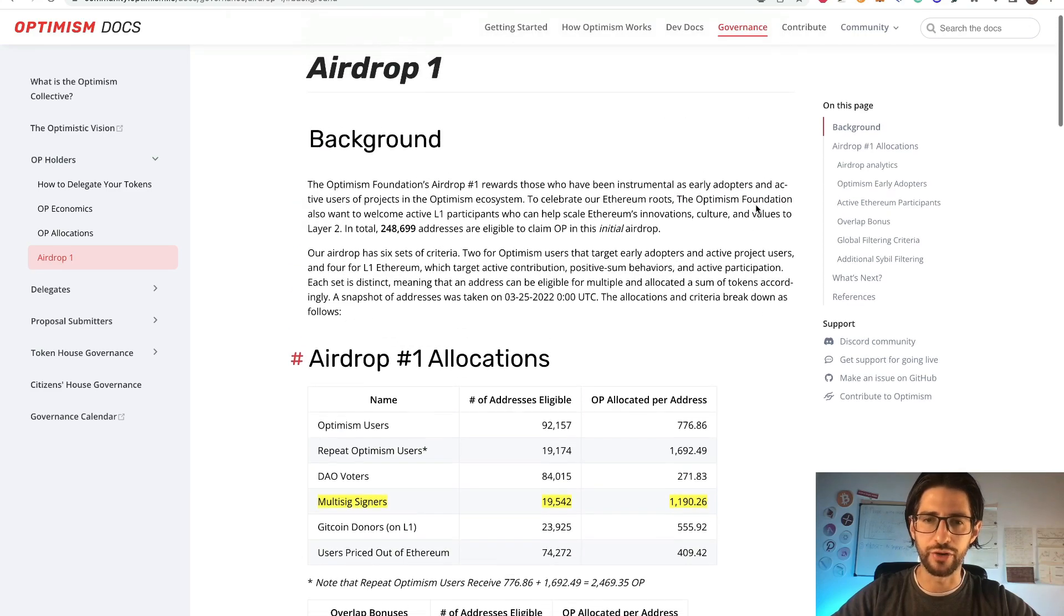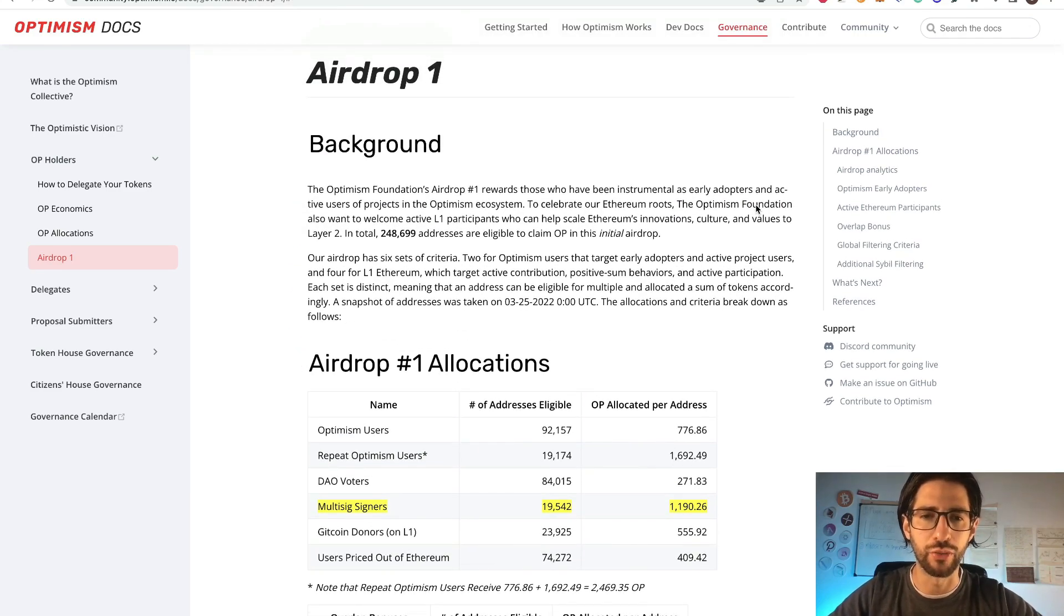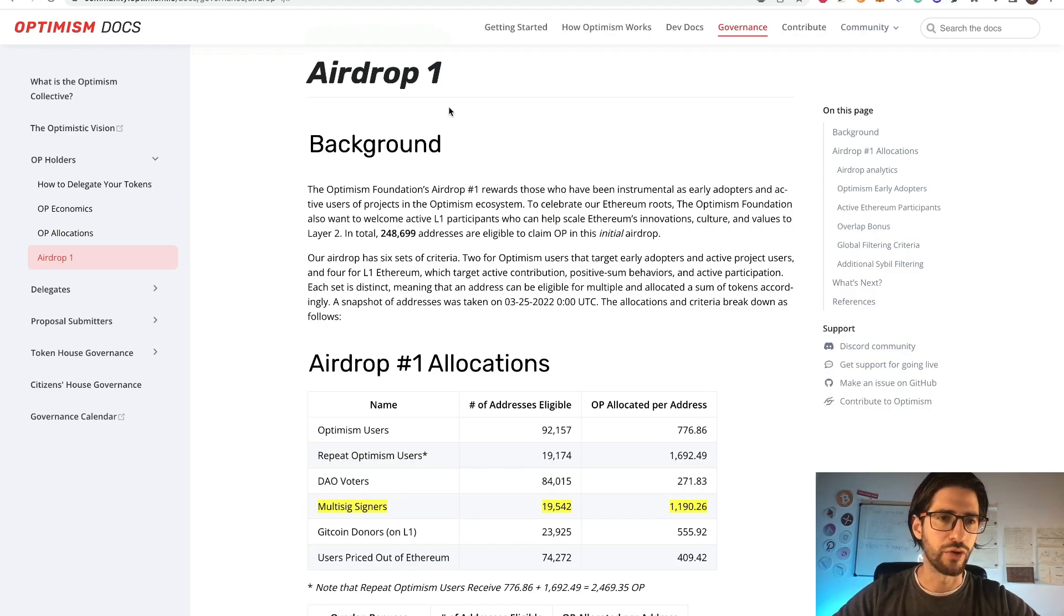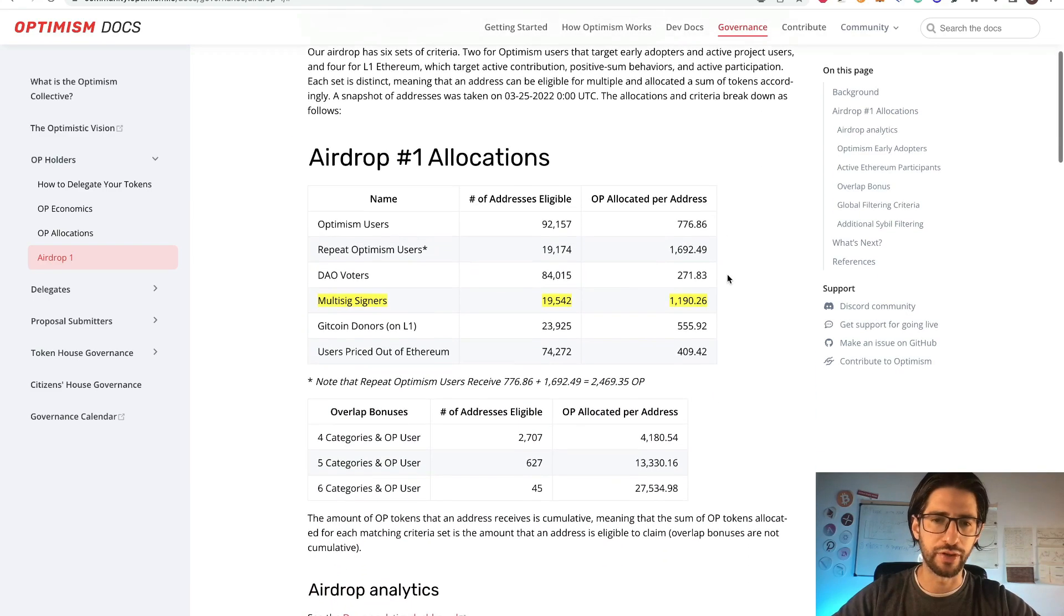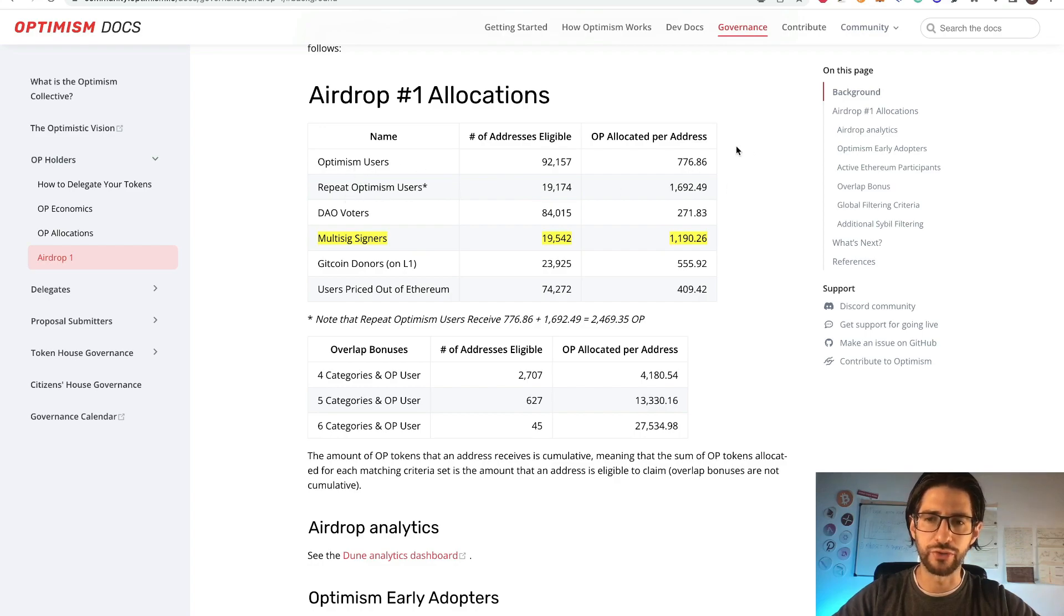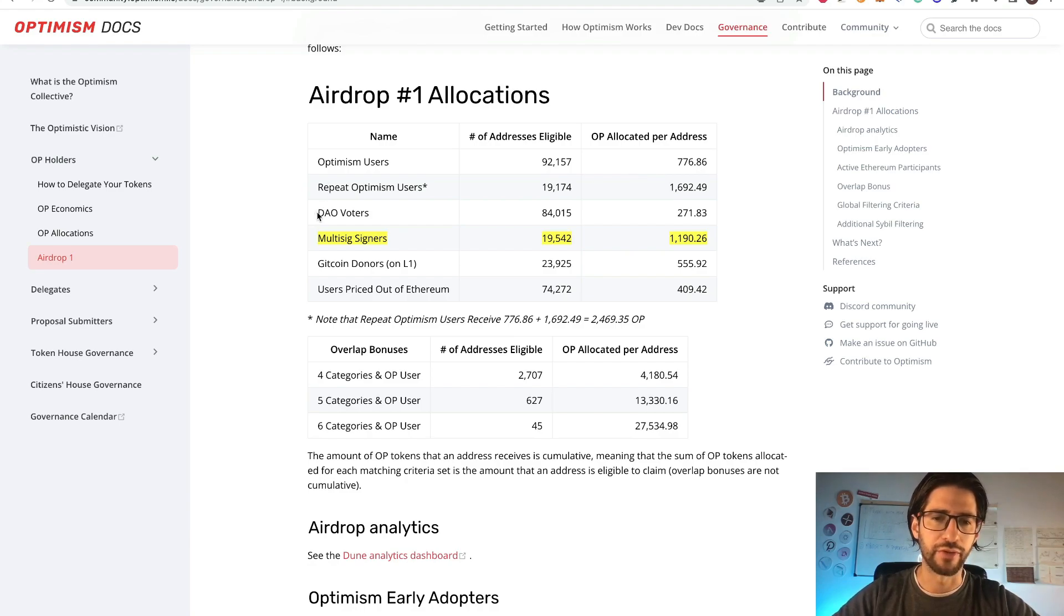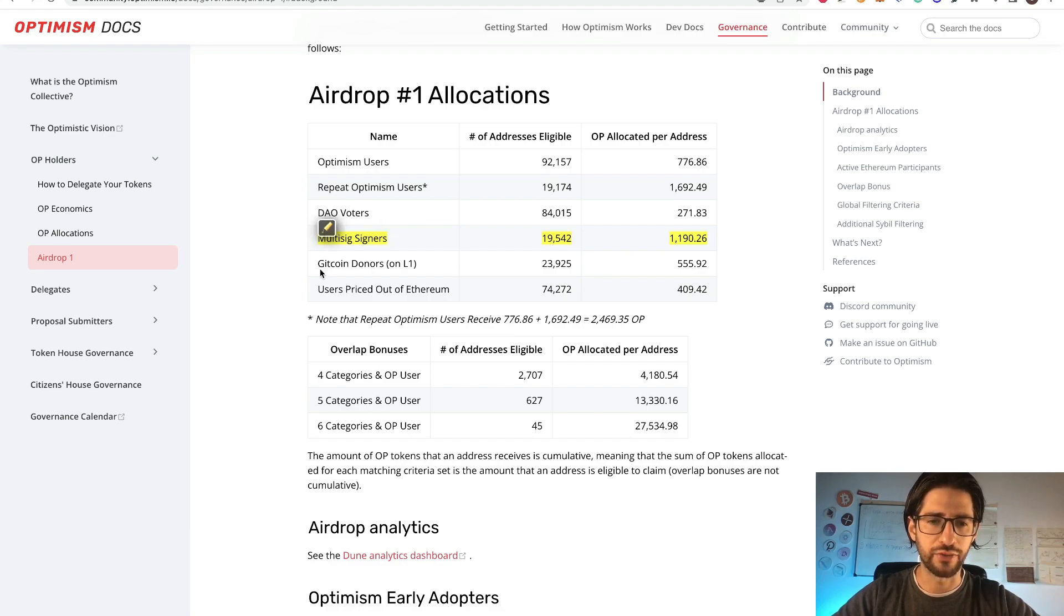So I think this will give you a really good boost if you do it for the airdrop. I'm not sure if they are going to count on that, but the multi-sign, it probably will be one of the things. If you go to the optimism docs, you can see that the airdrop allocations were for optimism users, repeated optimism users. So you need to do a lot of transactions to be considered repeat users. And then we have this stuff: DAO voters, multi-sign signers, gitcoin donors, users priced out of Ethereum.